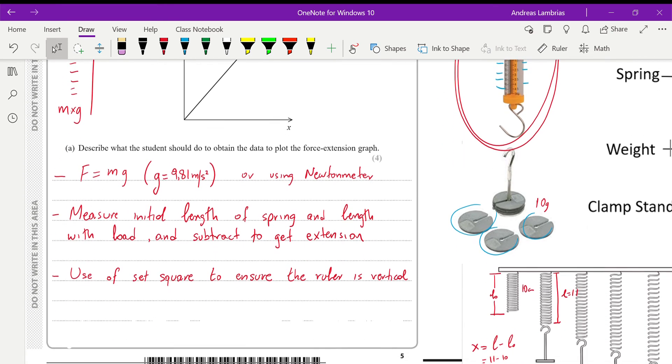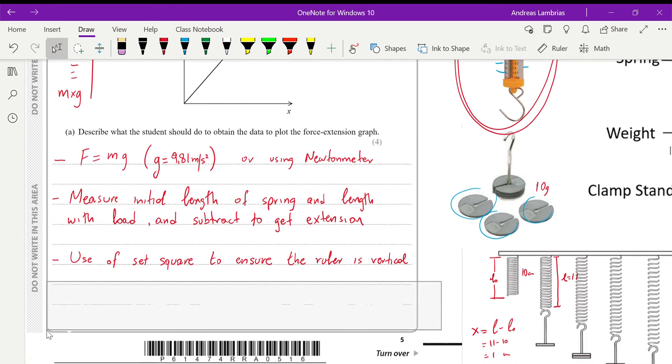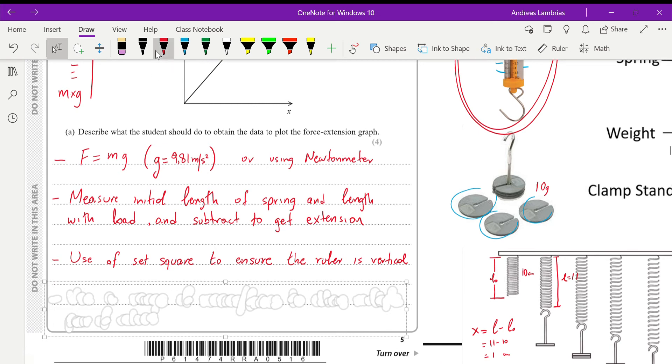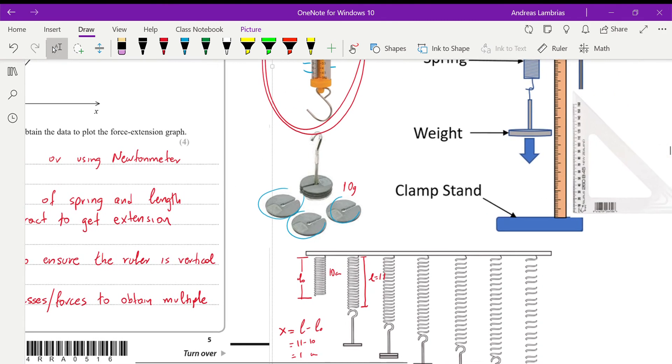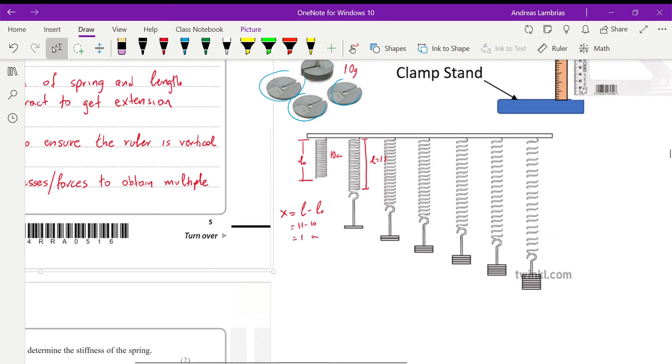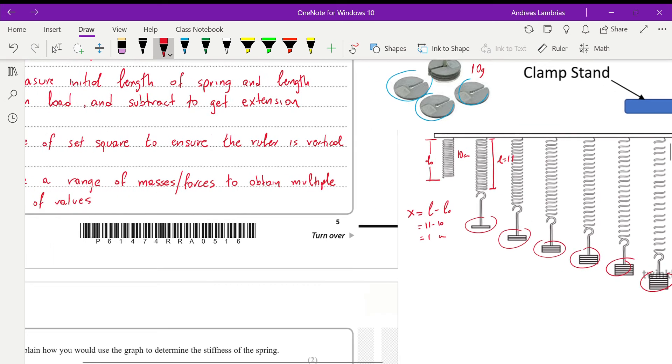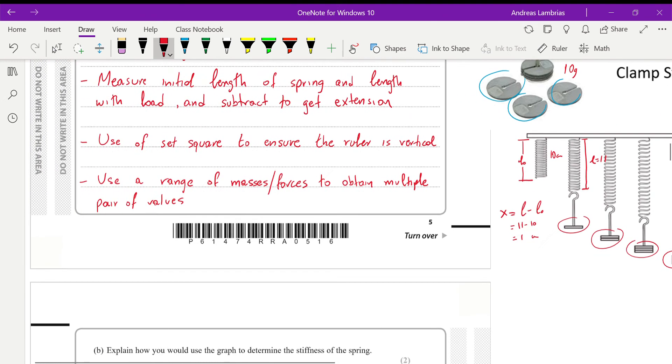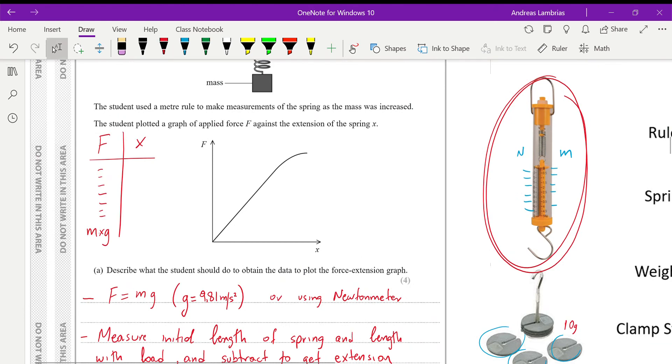And the last point will be, of course, to repeat this for different masses, in order to get multiple values for length as well. So as shown in that diagram here, we repeat this with different masses. Therefore, we will be able to get a pair of values for the extension. So this will be L minus L0.